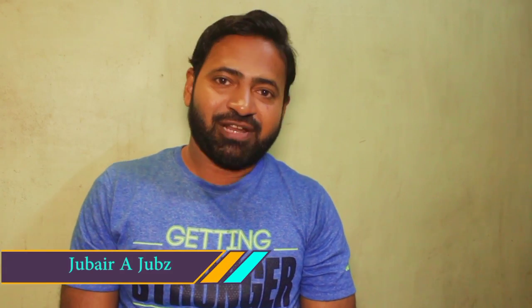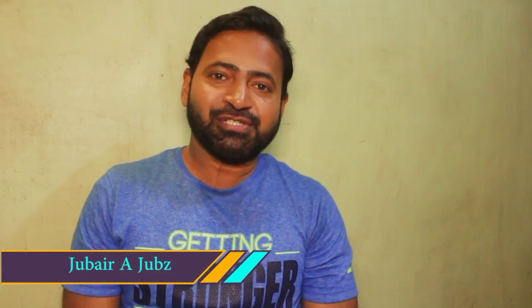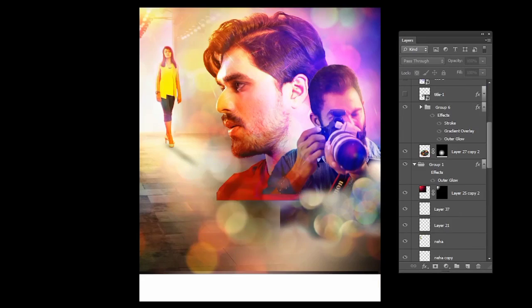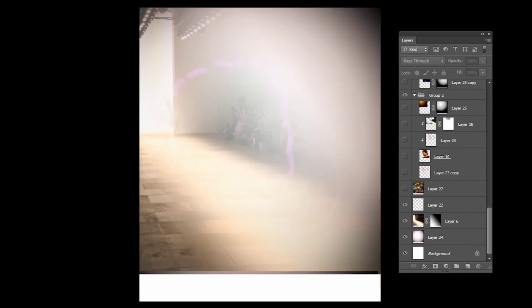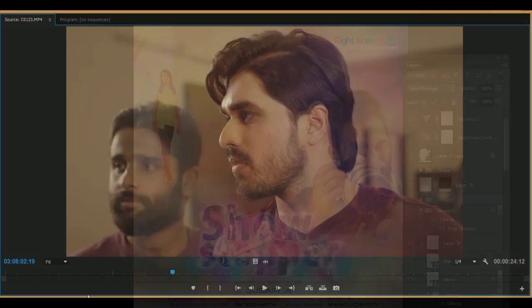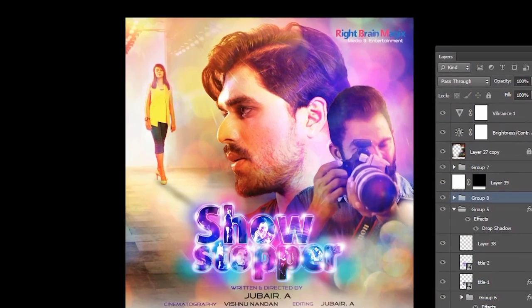Hello guys, this is Juppair and welcome to my channel. This is the first video of my channel, and through this video I am going to show you a step-by-step procedure of making a film poster design. You can see this is the raw video footage of my own short film, and I took a screenshot of my actor from this video to make the film poster — and this is the film poster I made from that screenshot.